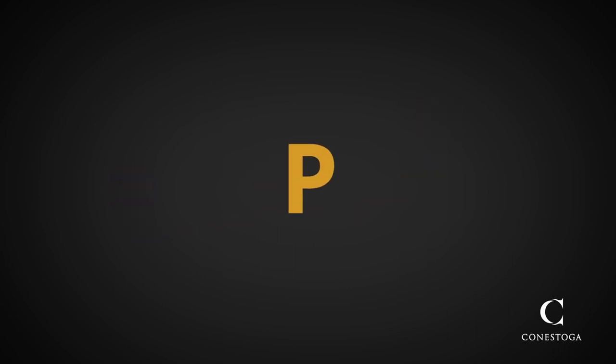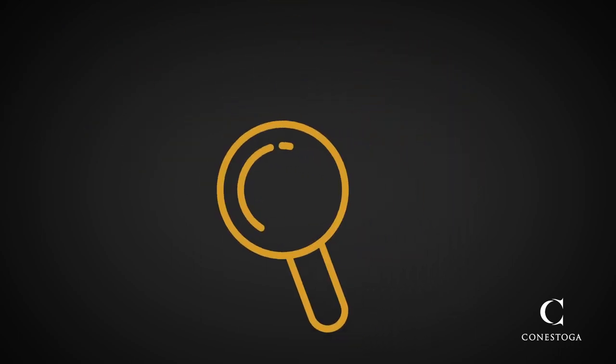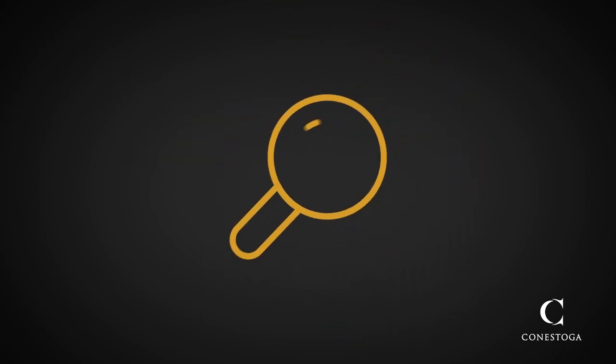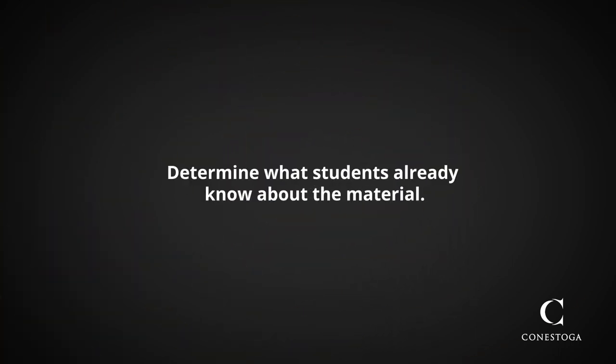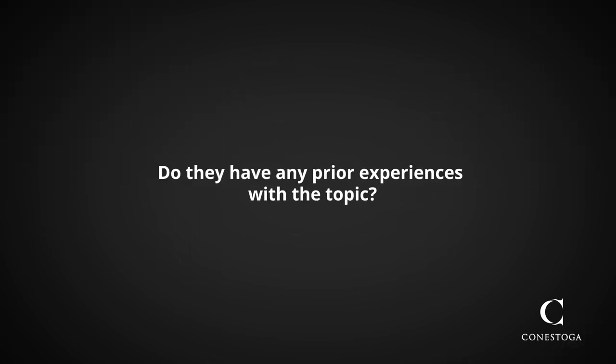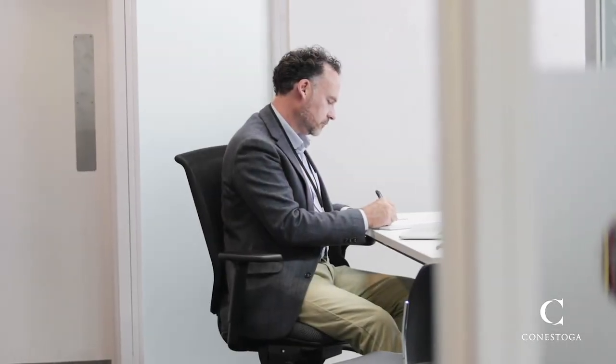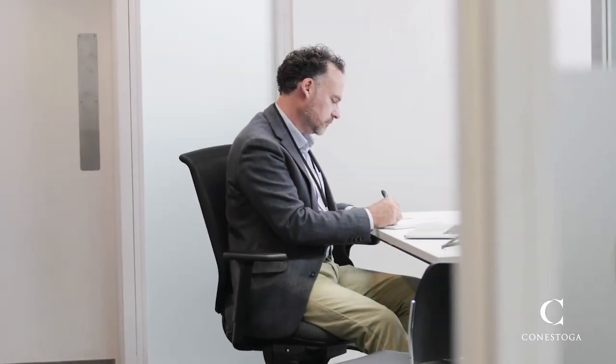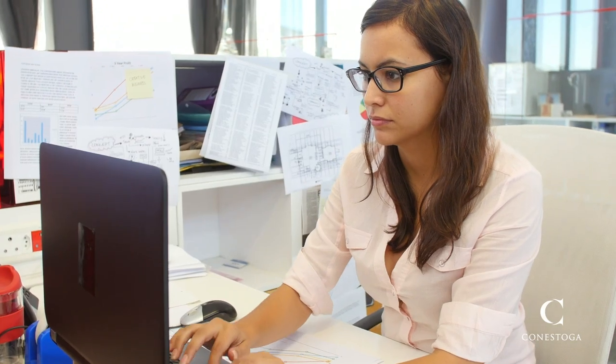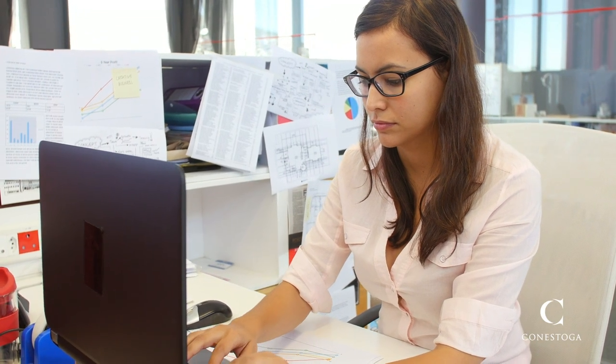The first P stands for Pre-Assessment. This is just a quick way for you to determine what students already know about the material you're teaching that day. You may also be interested in finding out about their prior school or workplace experiences with the topic. It's an opportunity for you to adjust your lesson, if need be, and review or clear up any misunderstandings.